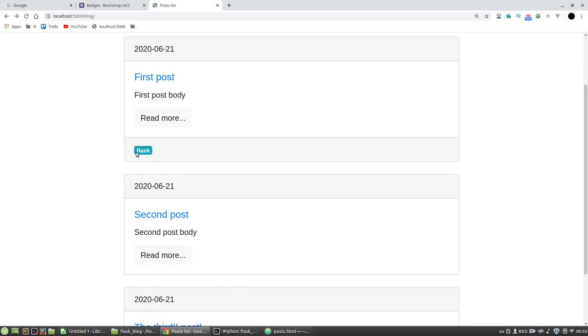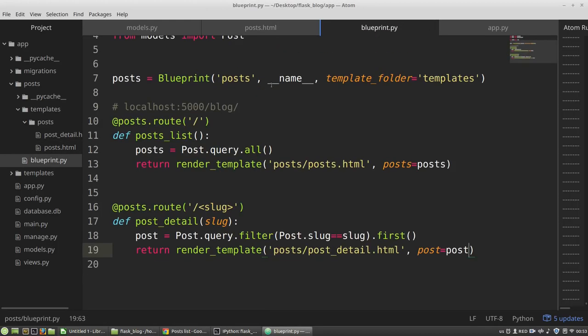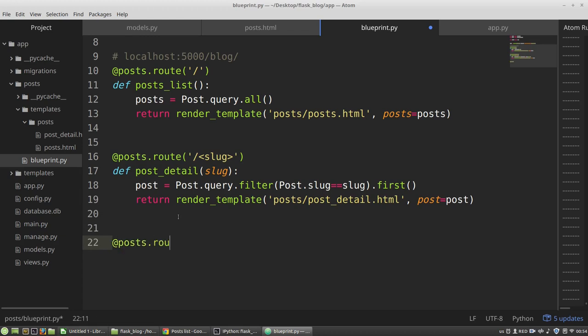And now I want to have a link to the page with posts associated with a certain tag. To do it, first of all I need a new view function. So in the blueprint.py file, I have no separate blueprint for tags, so I use the posts blueprint. And a new view will be the following.